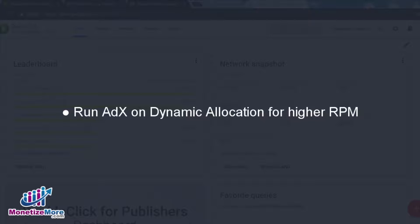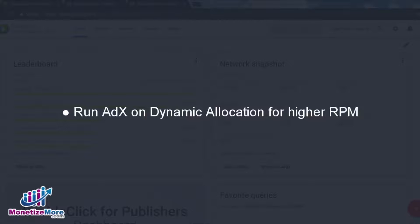If you opt to run AdEx instead of AdSense, then please remember to disable all of the AdSense ad units and allow AdEx to compete for all targeted ad slots running dynamic allocation.